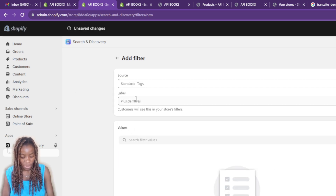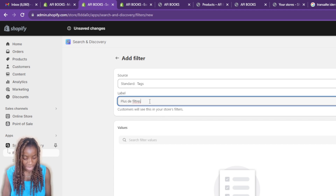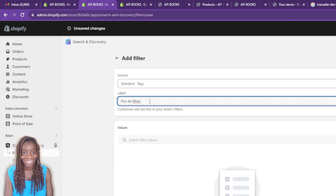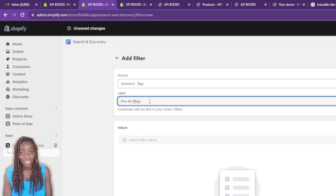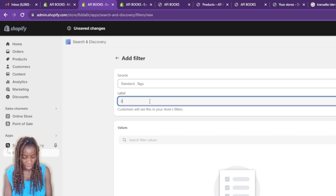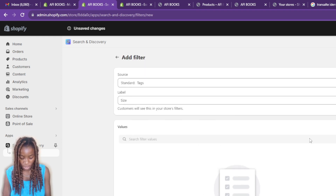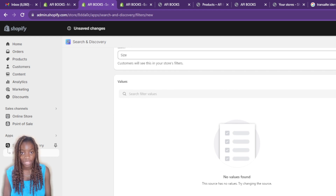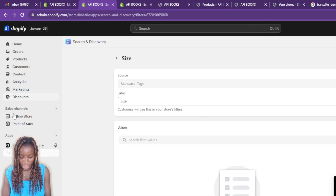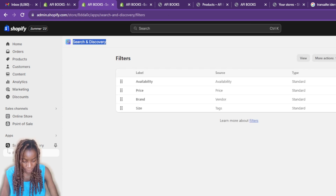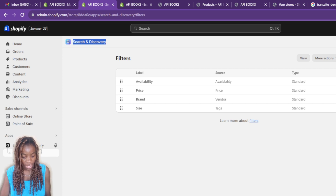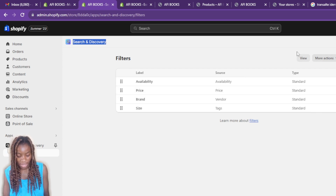I've already added Availability, Price, and Vendor, so those two remaining sources are Tags and Product Type. Let's select Tags. For the label, I'll set it to 'Size.' The source shows no values — that's fine, it will still work. Scroll to the bottom and click Save. That tag filter is now saved.